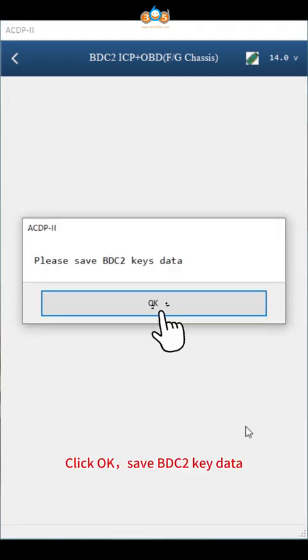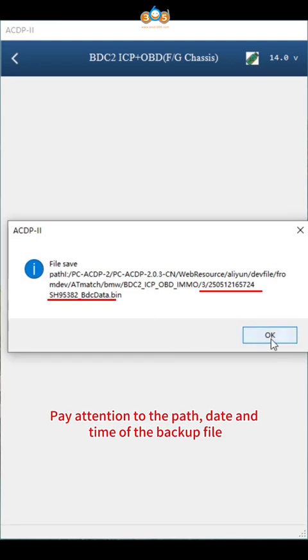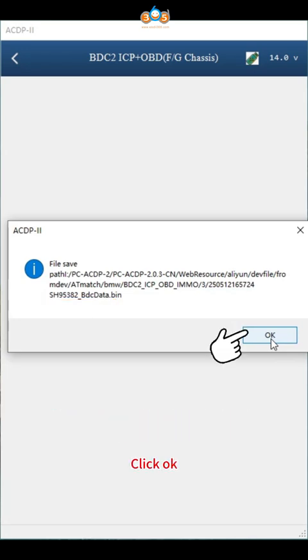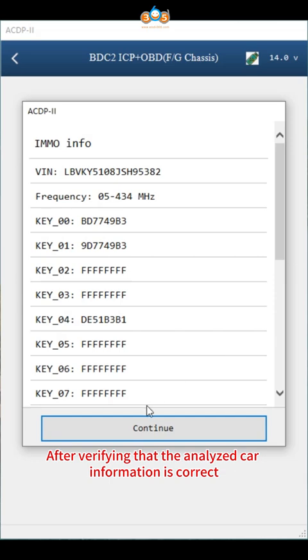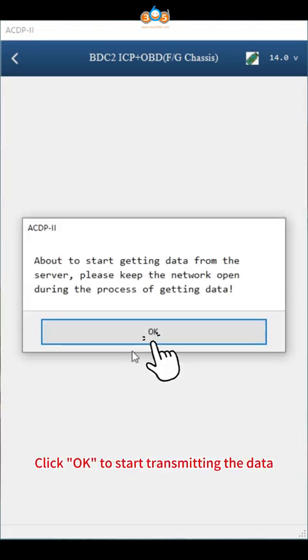Click OK to save BDC2 key data. Pay attention to the path, date and time of the backup file. The file name should end with BDC data bin. After verifying that the analyzed car information is correct, click continue. Click OK to start transmitting the data.